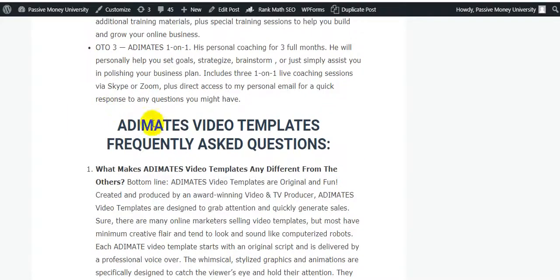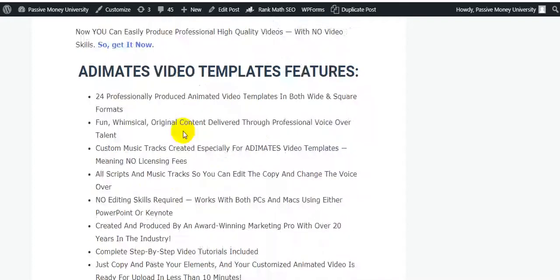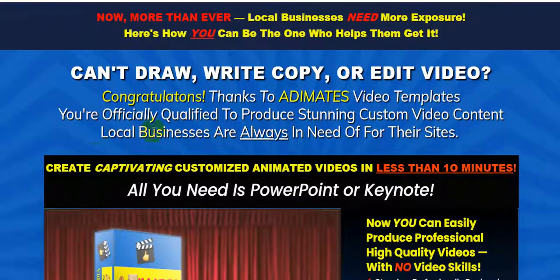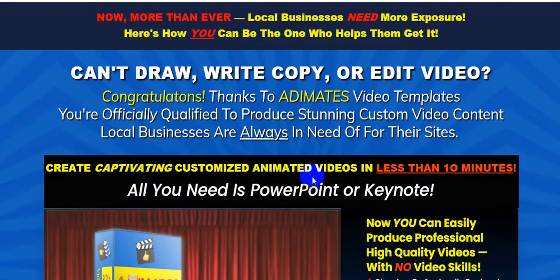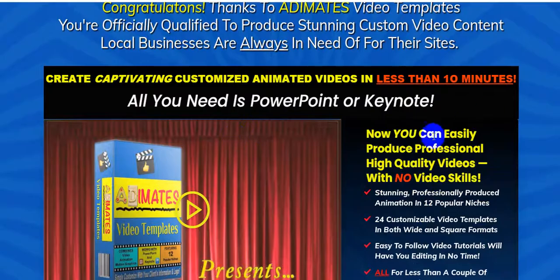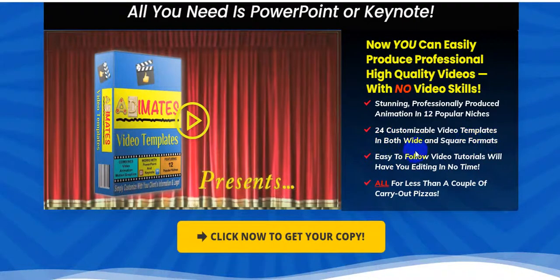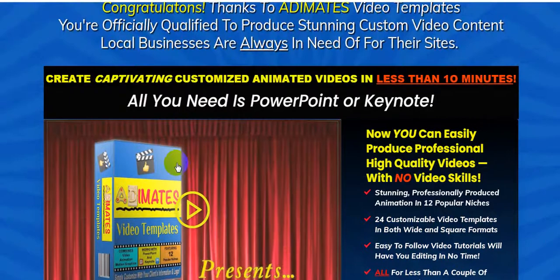There's lots of information — please click the link in my video description below. Now for the frequently asked questions. Can't draw, write copy, or edit video? Congratulations — thanks to Animates Video Templates, you are officially qualified to produce stunning custom video content. Local businesses are always in need of this for their sites. Create captivating customized animated video in less than 10 minutes, all you need is PowerPoint or Keynote, with 24 customizable templates and easy-to-follow tutorials.